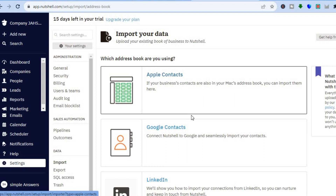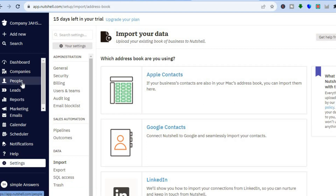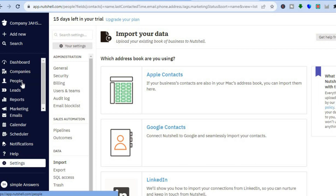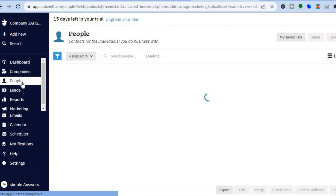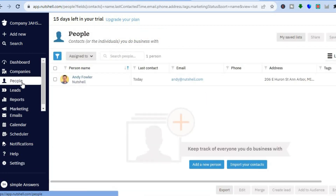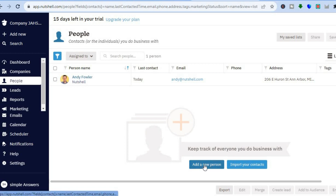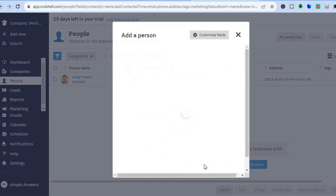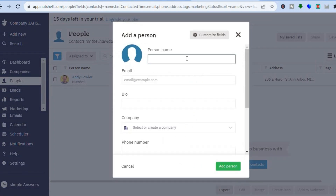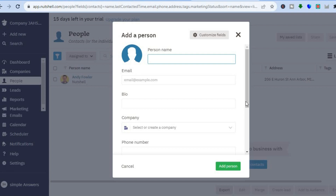If you don't have either one of these platforms and you would like to add your contacts, all you will need to do is go over to the left hand menu option once more and tap on people. After you have tapped on people, you could tap on add new person and fill in the person's name and information.